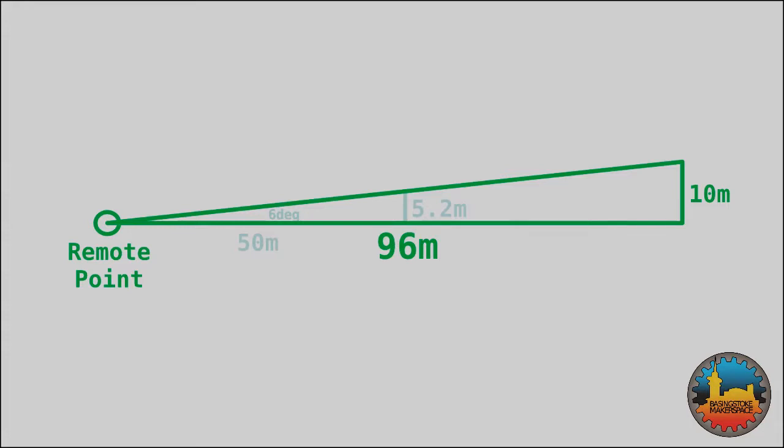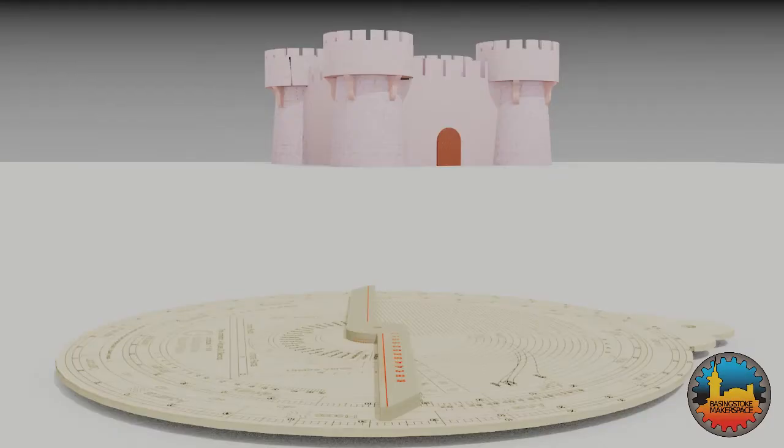Obviously, knowing the distance and measuring the angle of inclination would allow us to similarly calculate the height of the remote object as well.